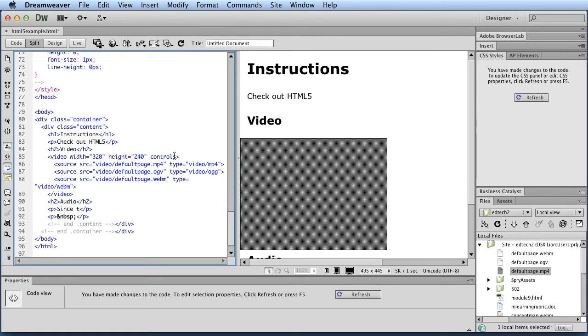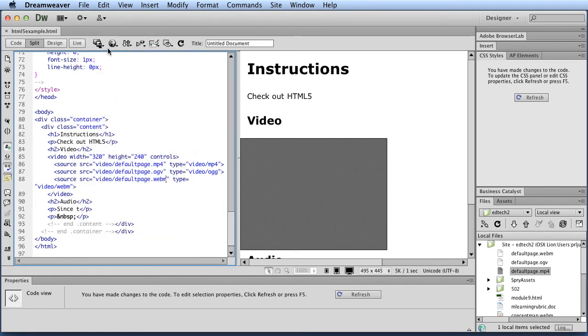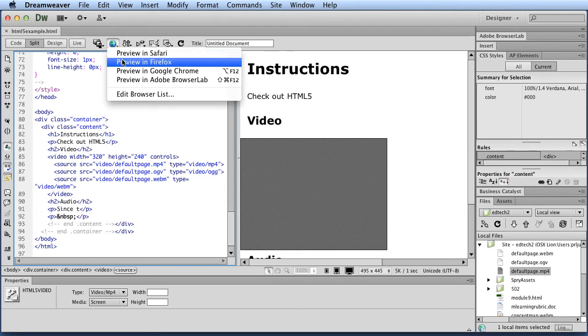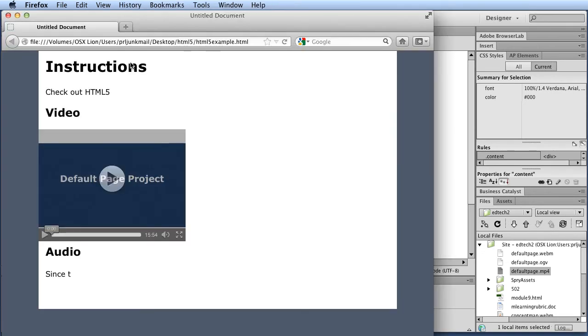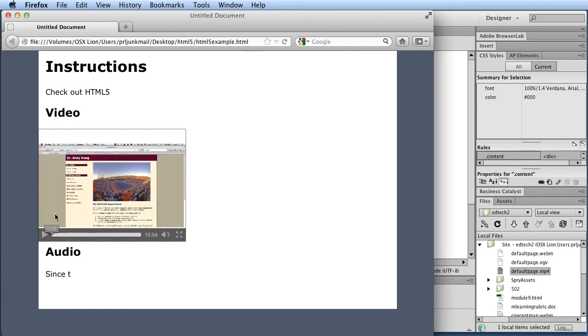So then, next thing is to save it and preview it. So I'm going to preview it in Firefox. And you'll notice that here it is. And if I click play, it works fine.